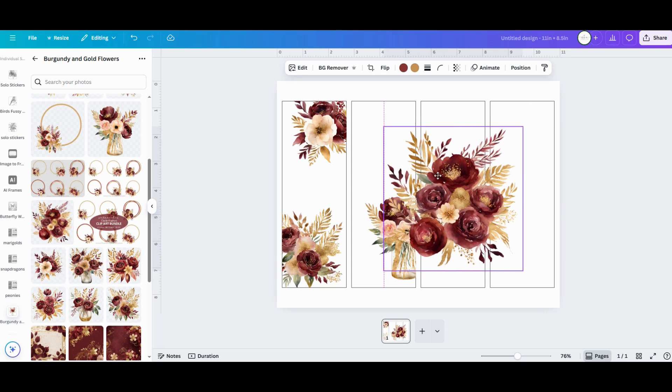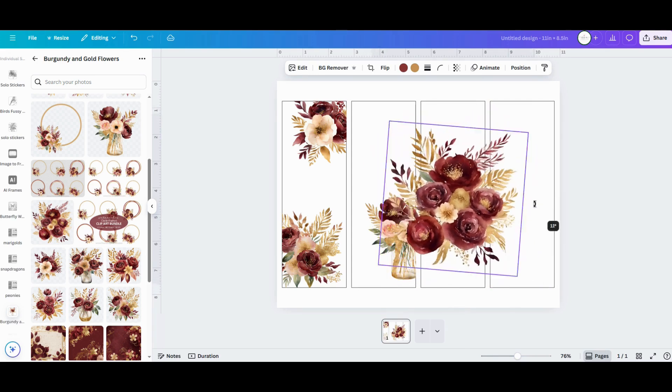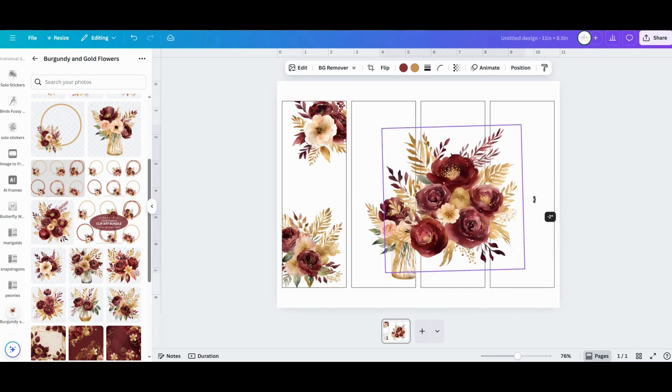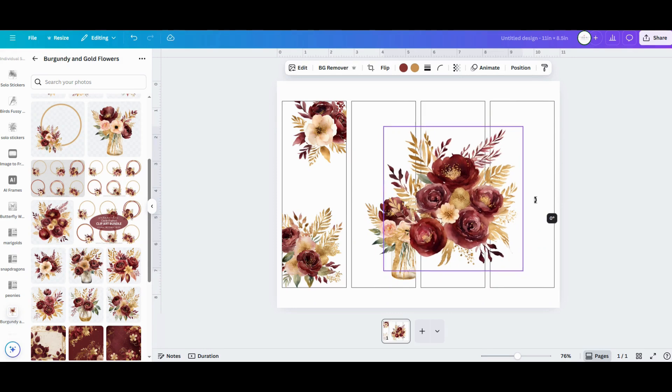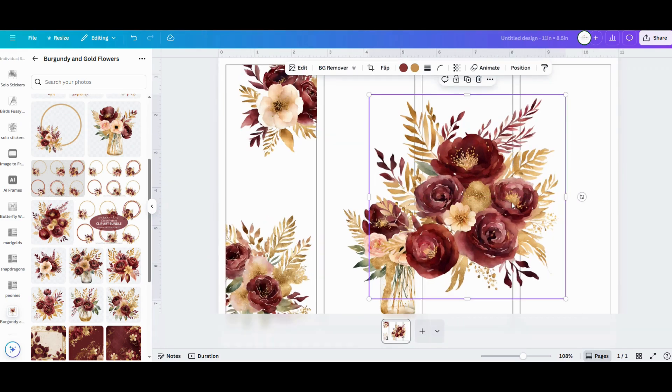You can use the designs not just for bookmarks, but you can make greeting cards, stickers, planner pages, scrapbook elements. It's just a super versatile bundle with tons to choose from in it.